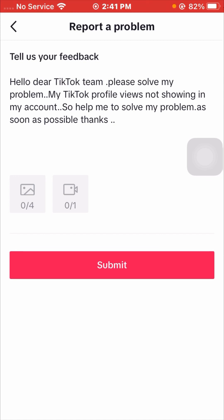Write something like: 'Hello dear TikTok team, please solve my problem — my TikTok profile views are not showing in my account, help me solve my problem as soon as possible, thanks.' Then tap on the box to add a screenshot from your gallery, and tap the Submit option. You will receive a positive response from the TikTok team within one to two days, or possibly one week to one month, and your problem will be fixed.